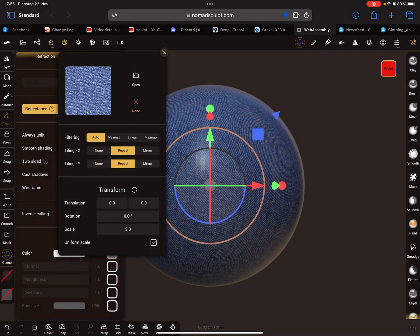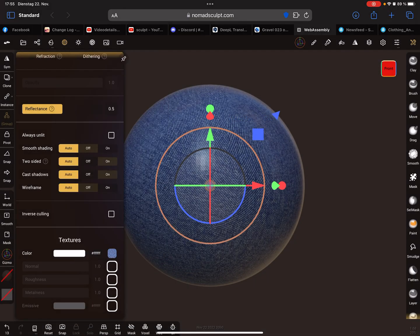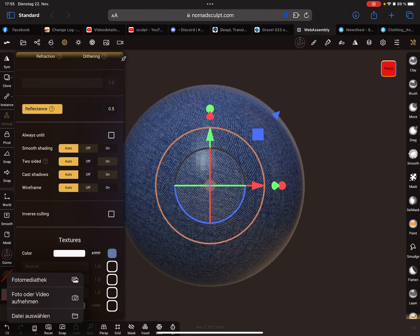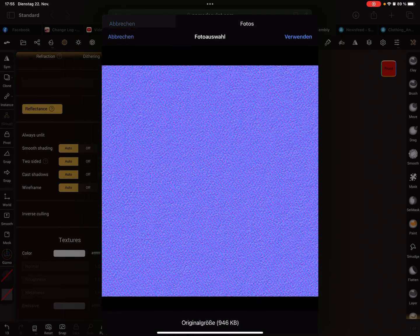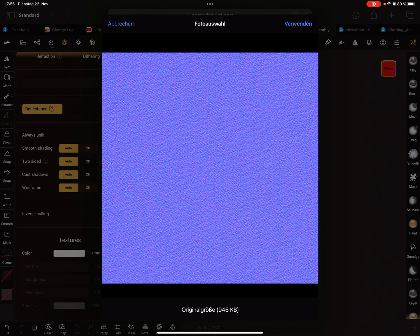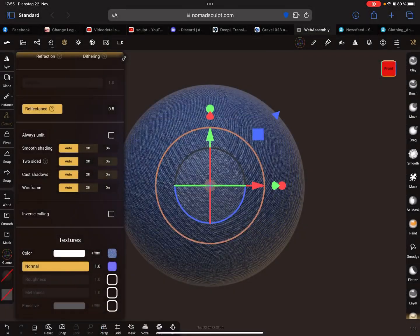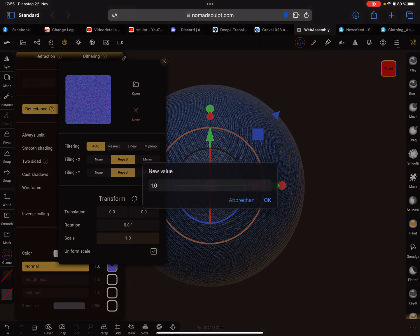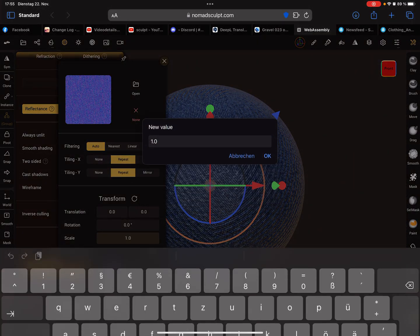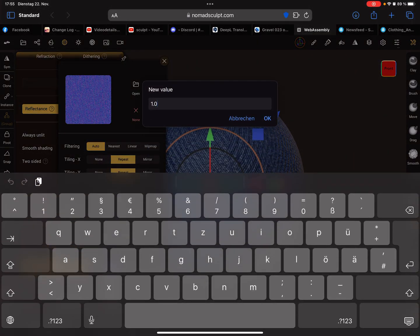You can apply normal, roughness, metalness, and massive maps. Here's a normal map. Let's use this and change the scale also to three.